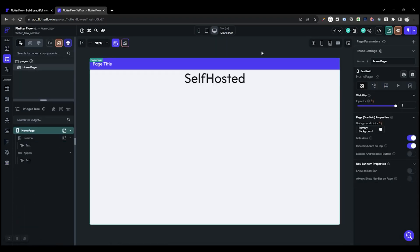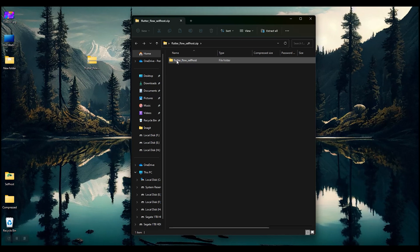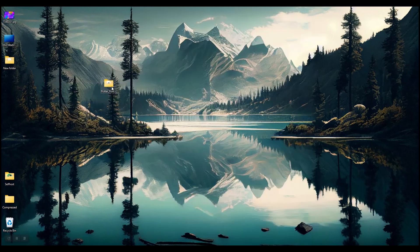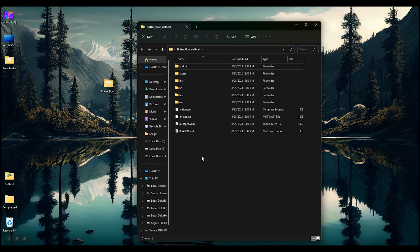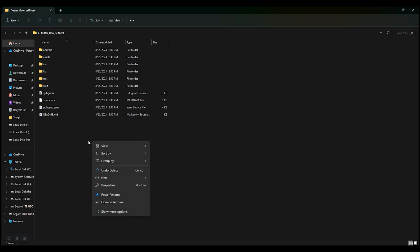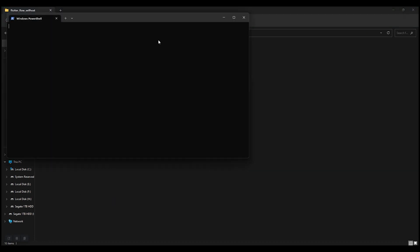Now click the download icon and download the code. After downloading the code, extract the archive. Now open the folder, right-click, and open in terminal.